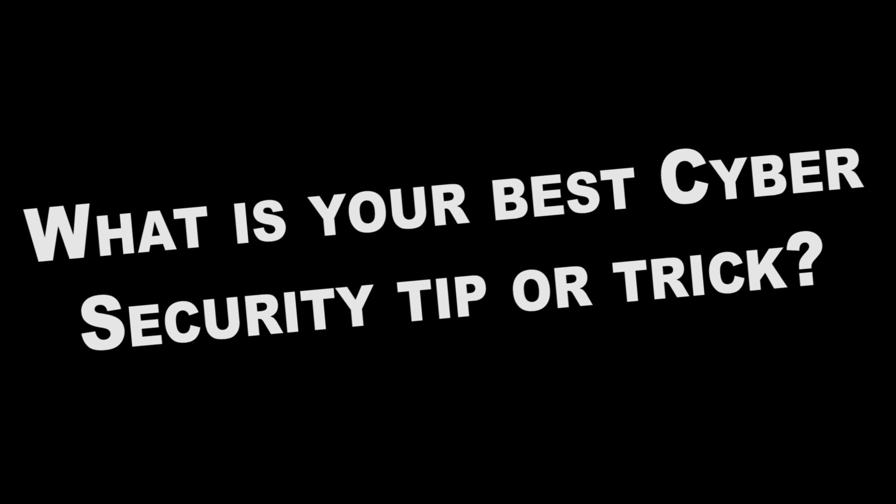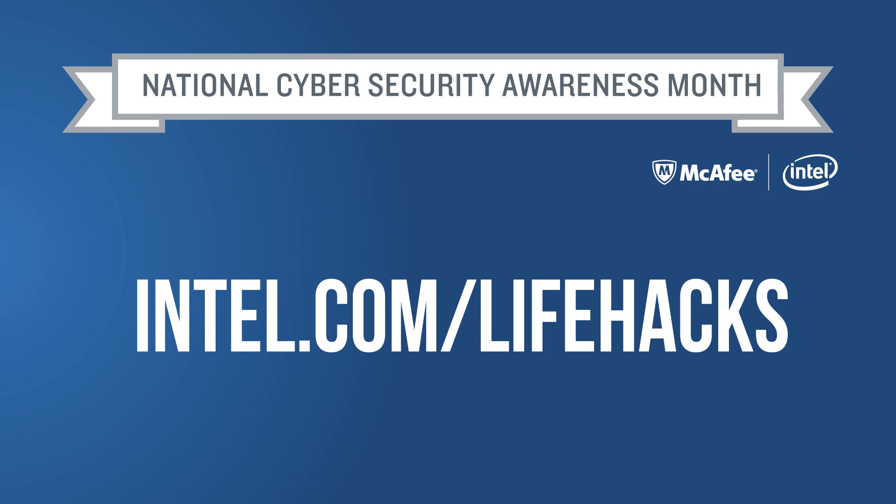We would love to hear your security tips and tricks in the comments below. Let us know what little things you do to stay secure online, and if you want more life hacks like this, check out intel.com slash life hacks. We'll see you next time.